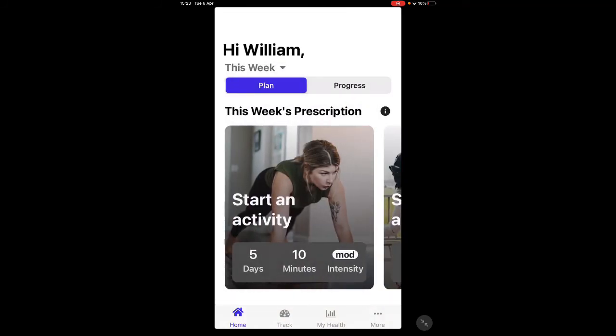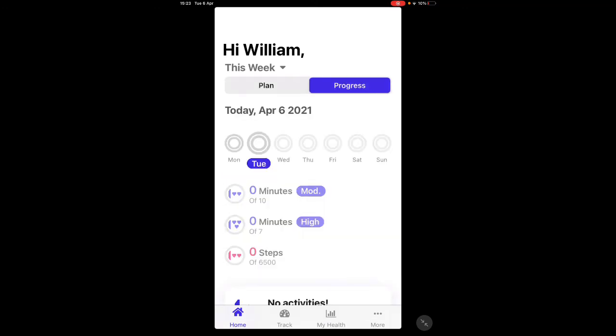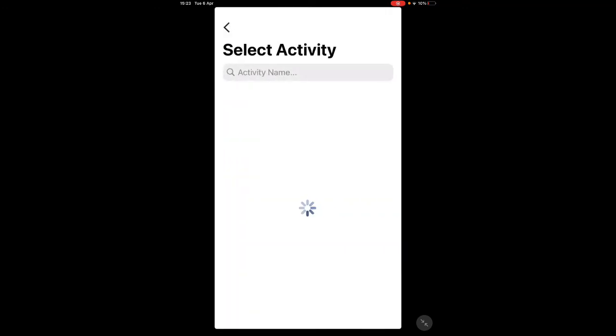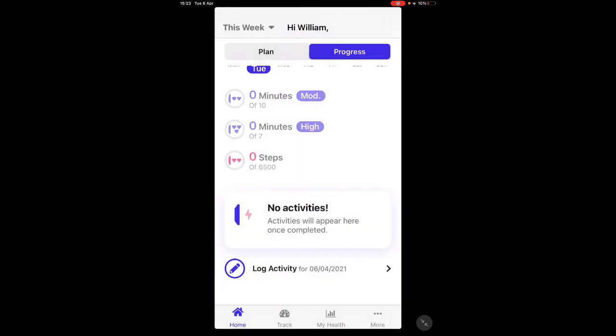The app is really clever in that if you have it linked to an activity tracker like an Apple Watch, it will log your details automatically. However, if you don't have that, you can go in and enter your activities manually through the progress tab — just select 'log activity' and follow the steps there.